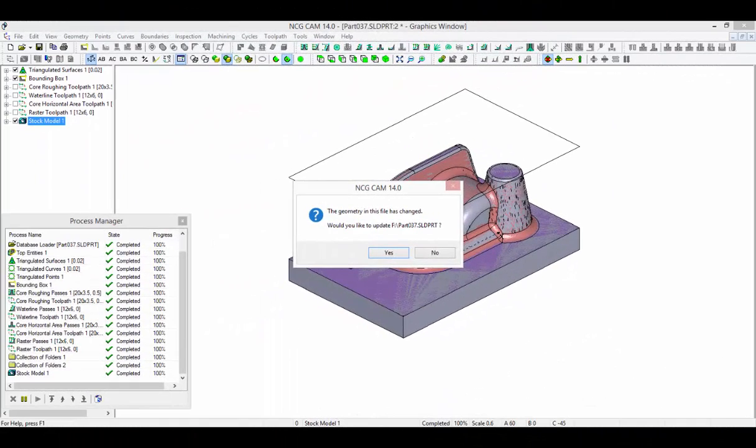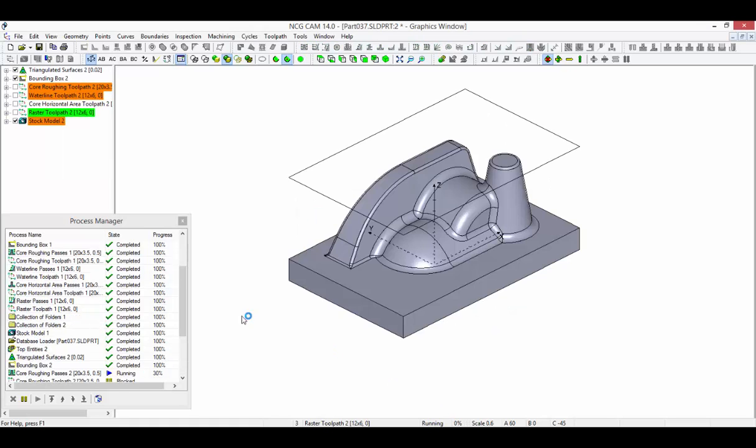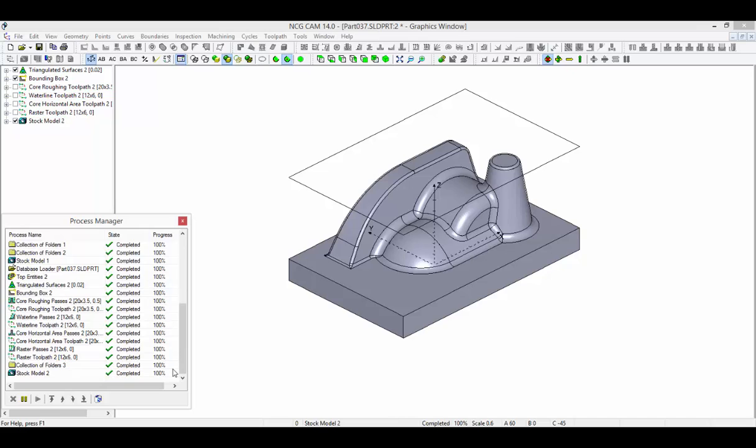Returning to the NCG-CAM software, we can see that the changes have been recognized as a confirmation dialog has been presented. Clicking Yes in the dialog will activate the update process. We can monitor the progress of the operation in the process manager.